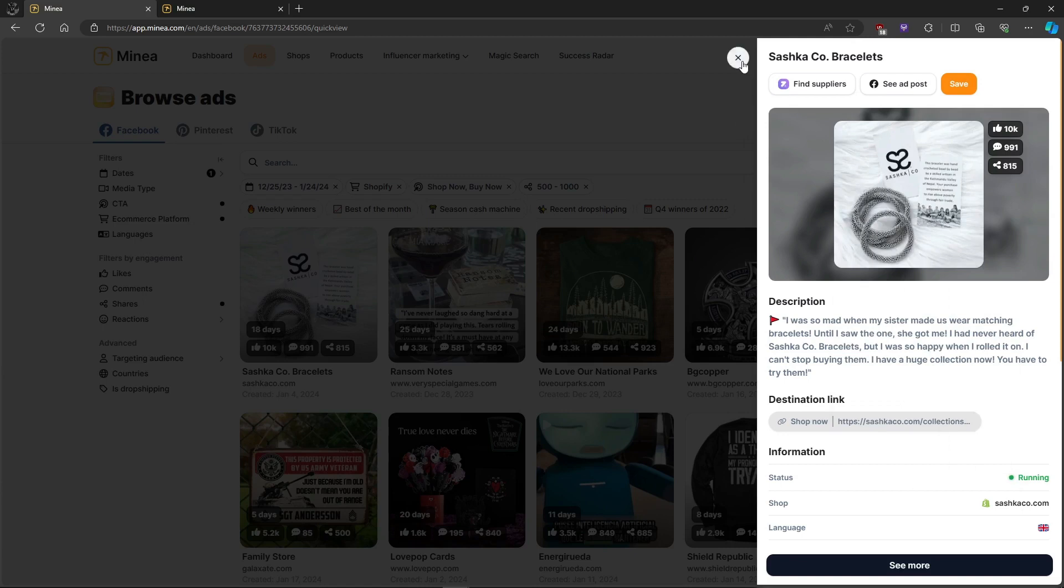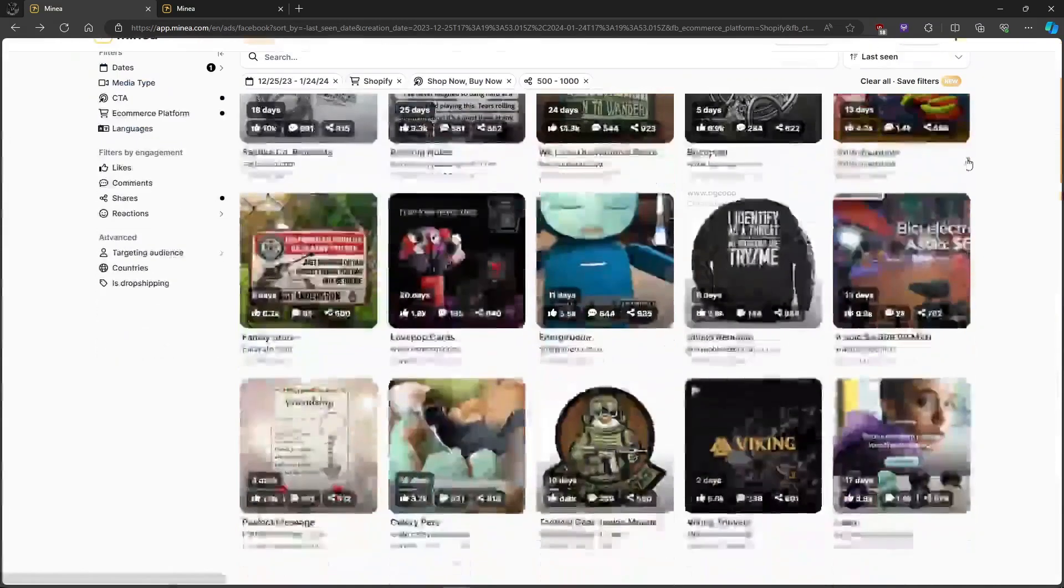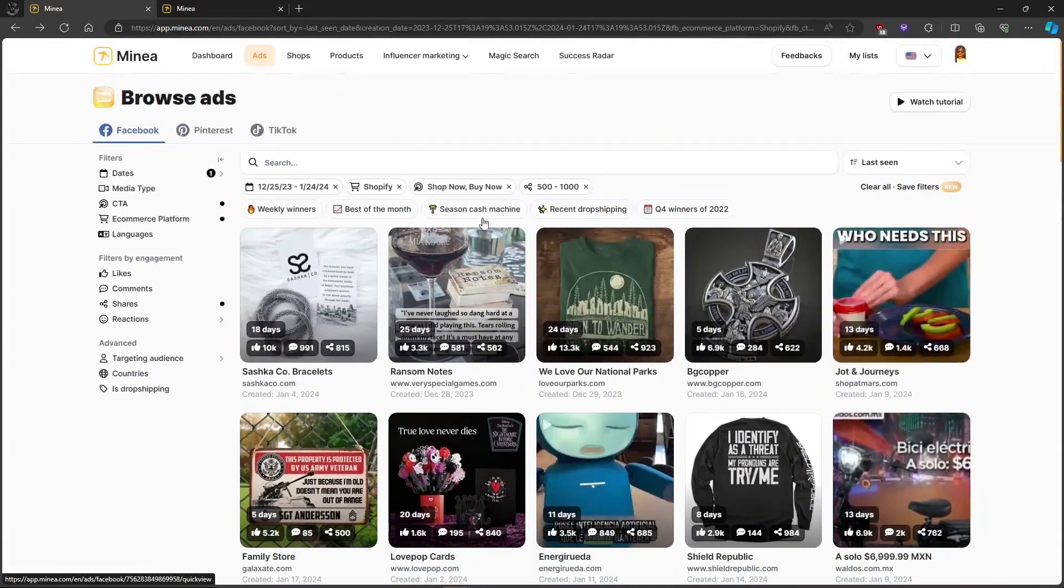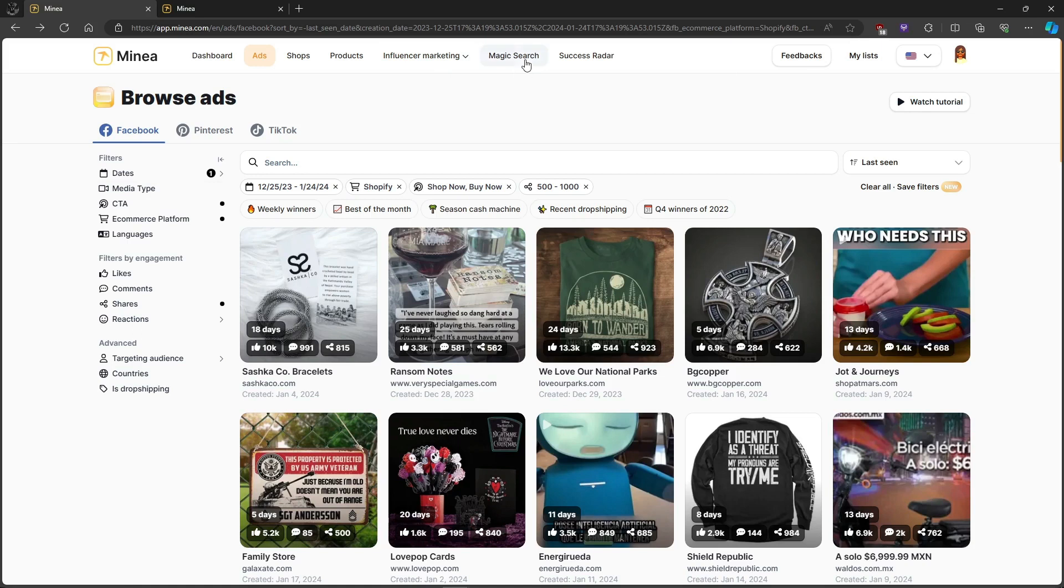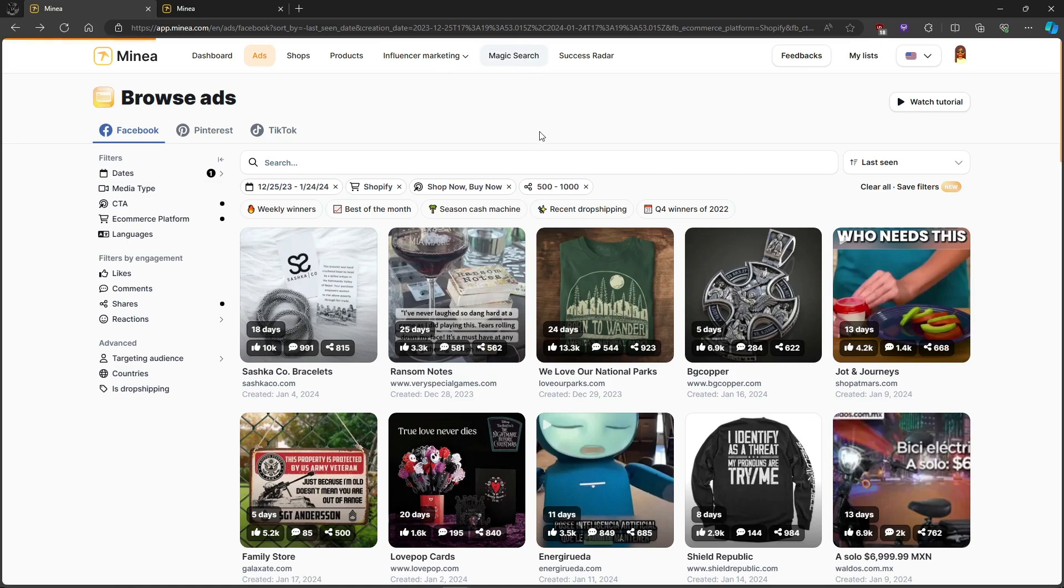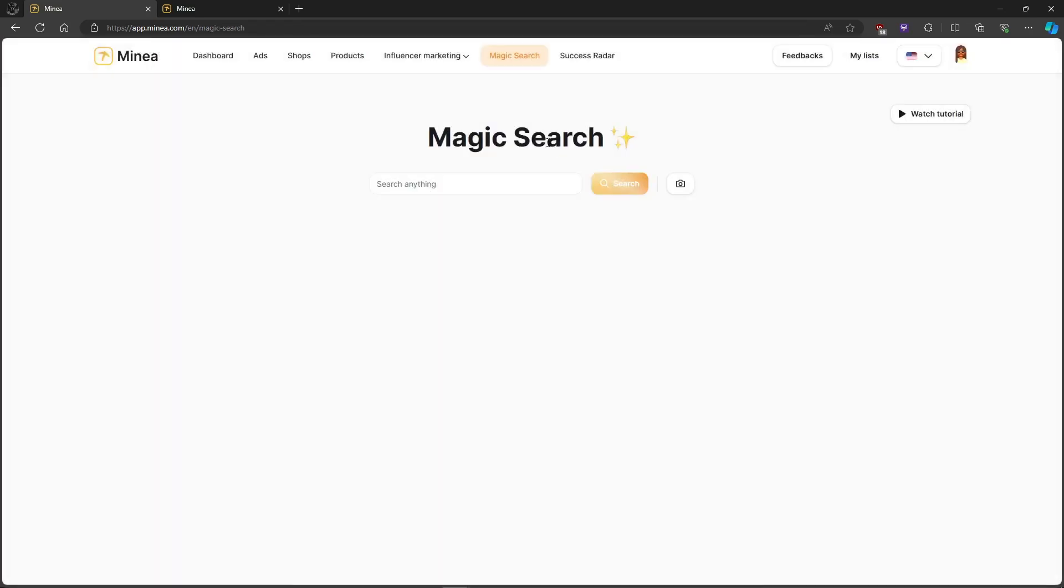Now, introducing a real game changer. Their AI can create a listing for your Shopify store. Click generate for Shopify, choose language, title, key features, and images connected to your Shopify store, and your product listing is ready.